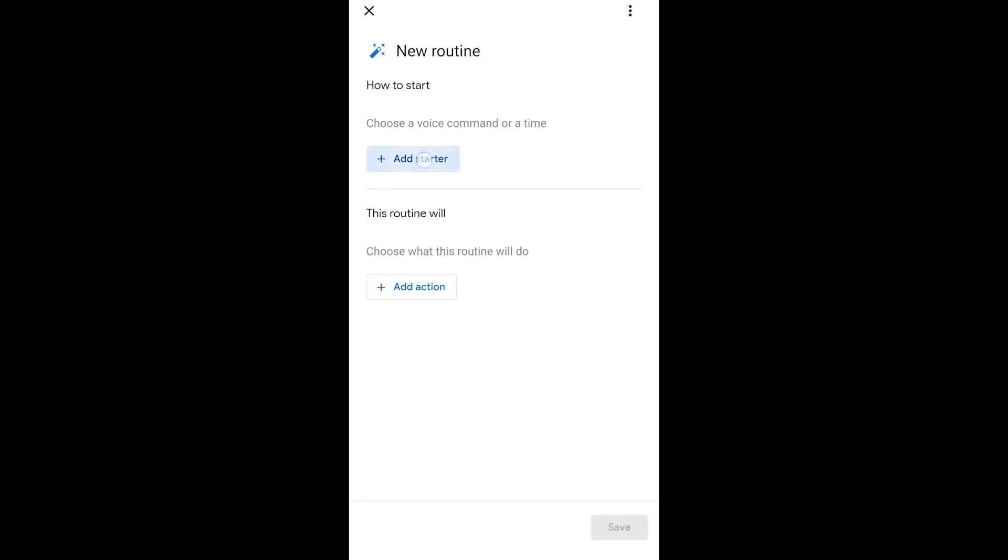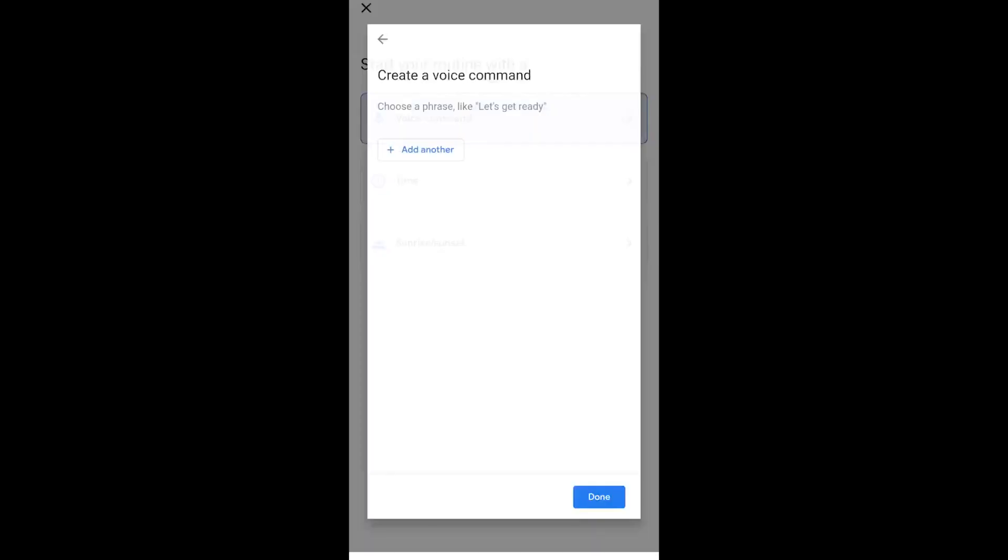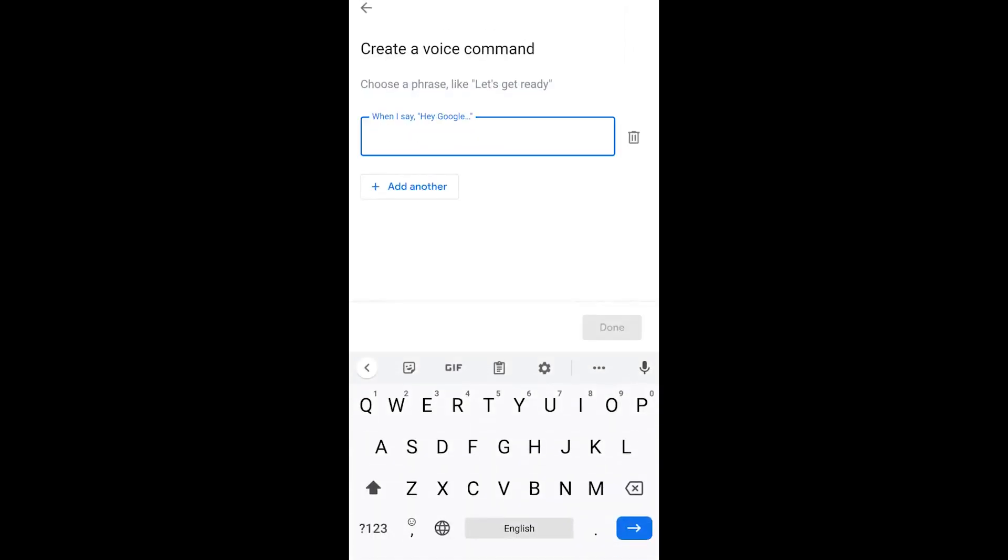What you're going to do is you're going to go to the new routine, and you click the plus button, say add starter. Then what you're going to do is you're going to use the voice command. Once you click that, you can type in anything that you want.